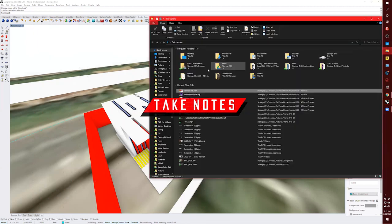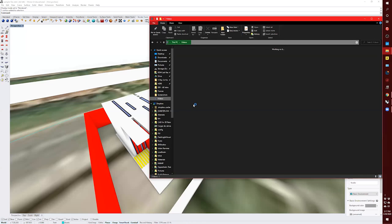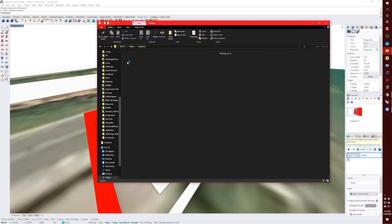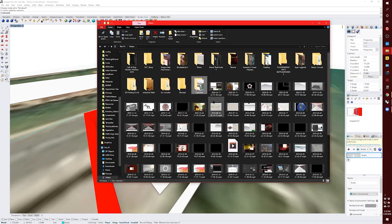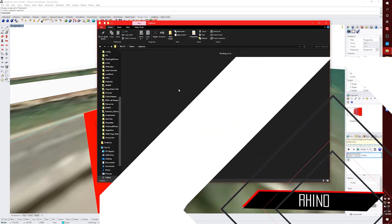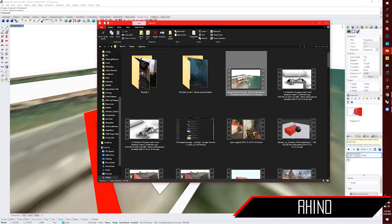Now the question is, where did my video go? So I go to my videos, Captures. I'll set it back here. Yep.